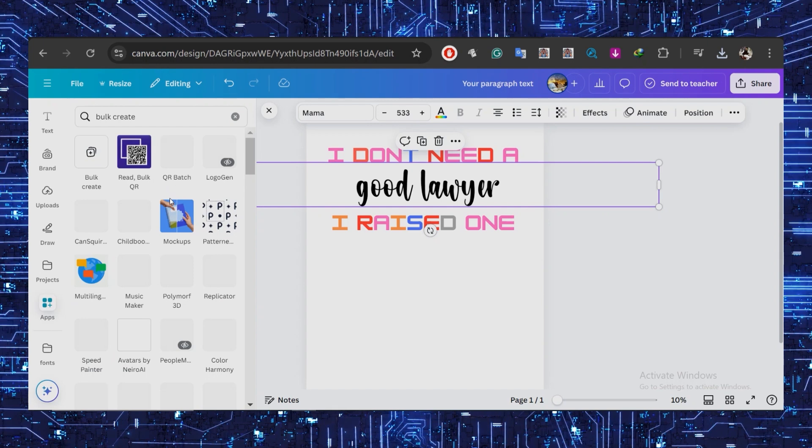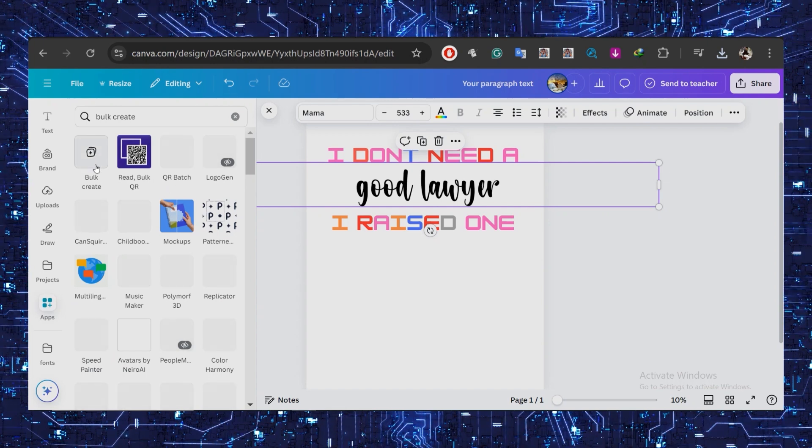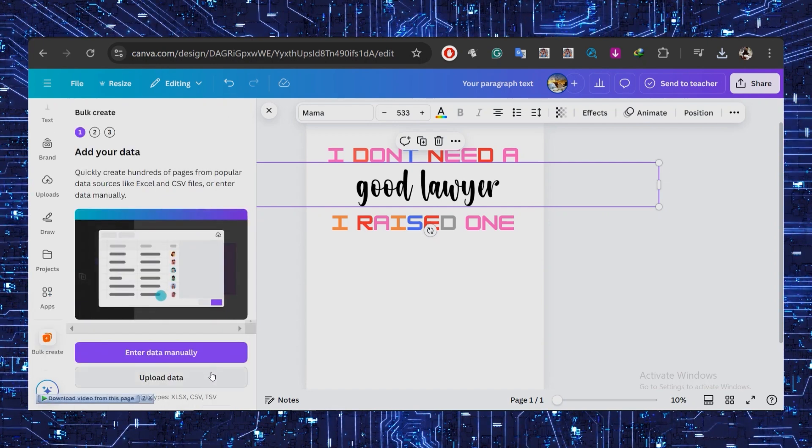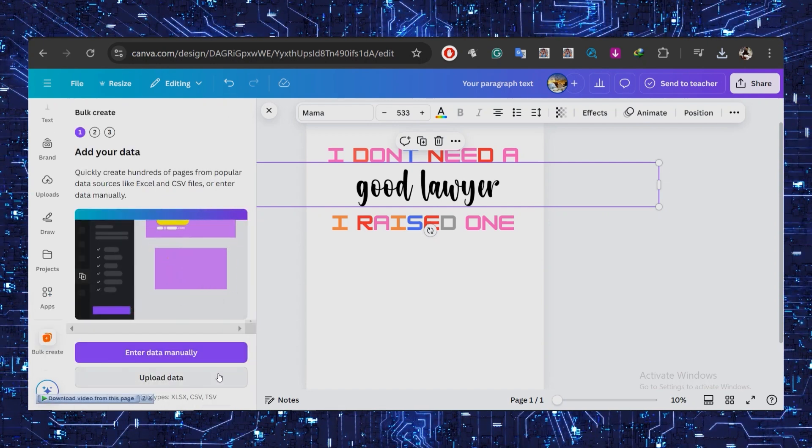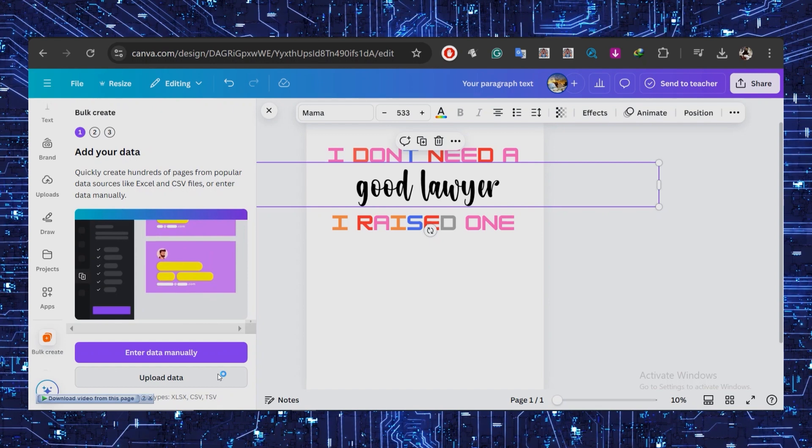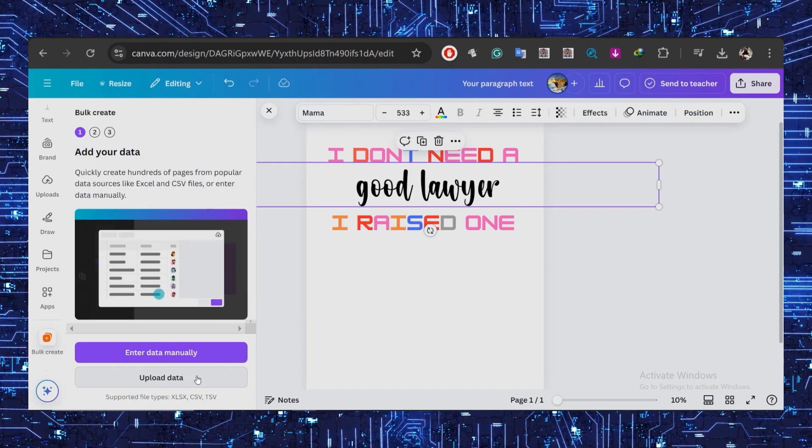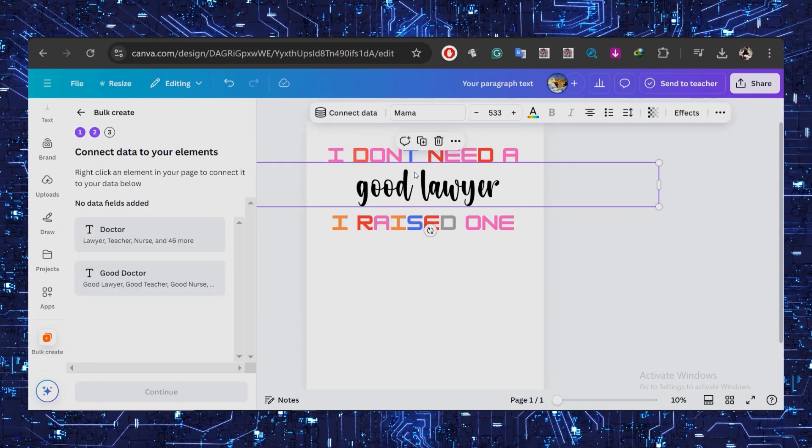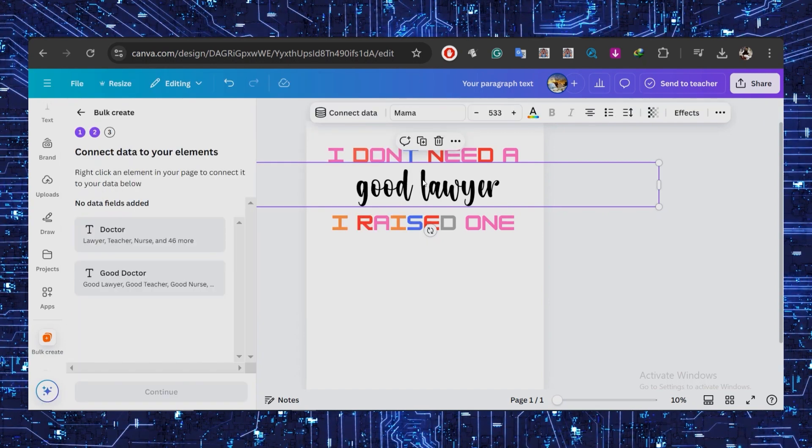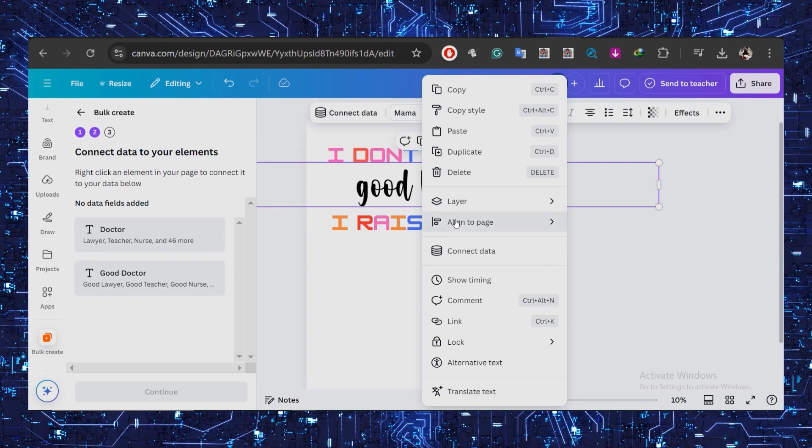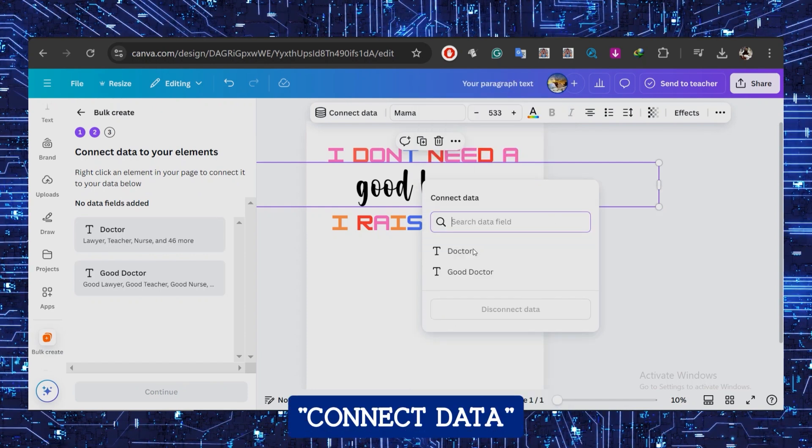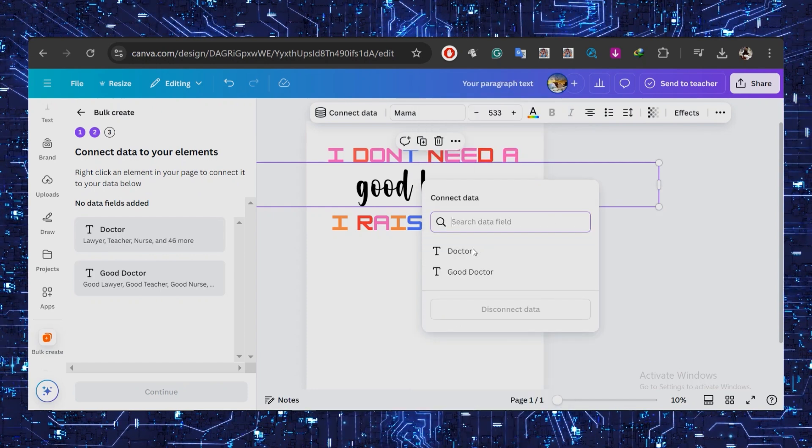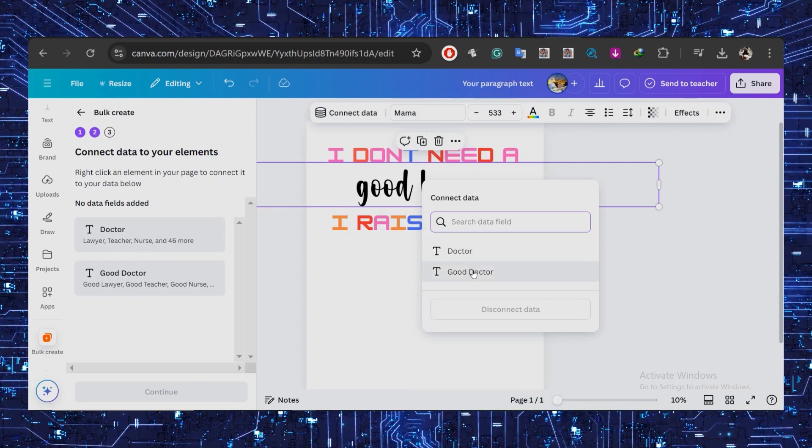You can either enter the data manually or upload the CSV file you just created. After uploading, right-click on the words you want to replace and select 'Connect data.' You should now see the file we just uploaded, starting with 'good doctor,' which was the first line.